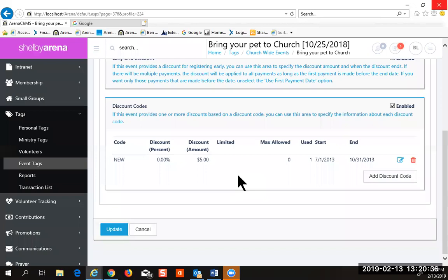You can limit the number of codes used. You could say this is discount code number one and only one person can use it, so when you tell that person the code, nobody else can use it. Or you can open it up to more people by leaving the maximum allowed at zero. That's the way you can be a little more flexible with your costs.